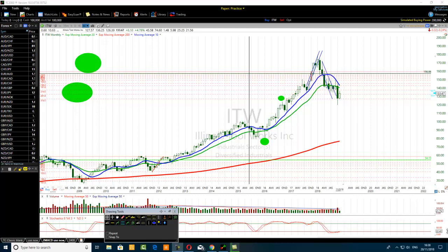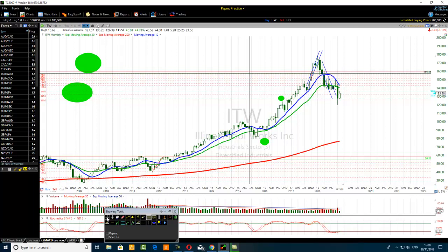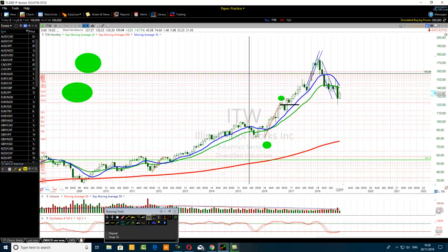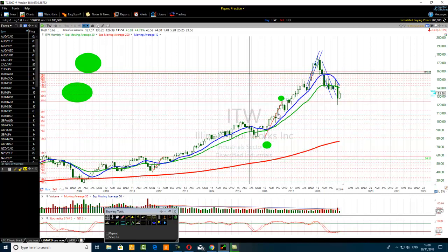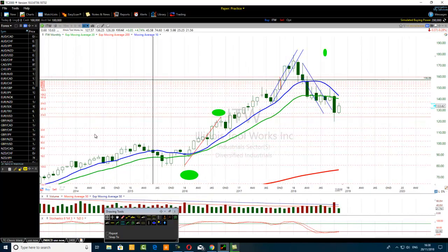What are we looking for? The price goes from A to B, then pulls back to the 23.6% Fibonacci retracement level or the 38.2% Fibonacci retracement level. As it is retesting that level, it is also at either moving average 10 or moving average 20. Let me show you on my chart. The price went from here to here, and then pulled back to the 23.6% Fibonacci retracement level.